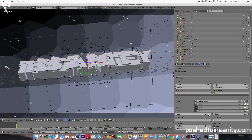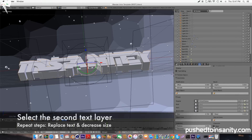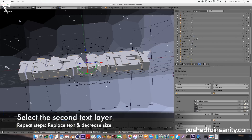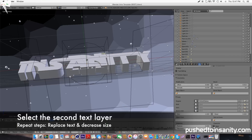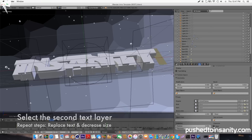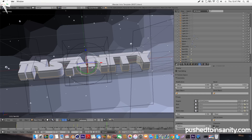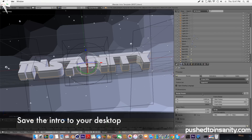Once you guys have finished with that, select your second text layer and repeat the same steps. Do the same thing with your second text layer and reduce the size to the exact same size that you used for the first text layer. Once you're done with this, go to your render settings.